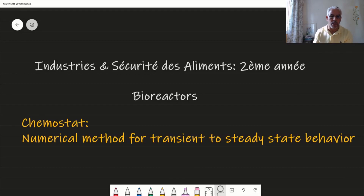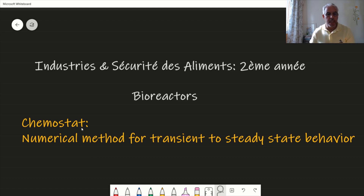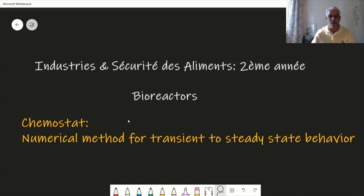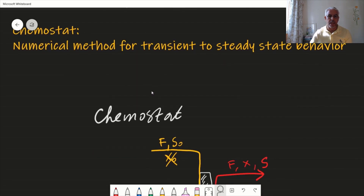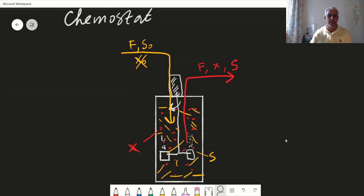We're going to continue our series of lectures on bioreactors. Last time we looked at the chemostat and the steady-state conditions, which basically means we suppose that the concentration of X (cells) and the concentration of S (substrate) do not change with time. In this lecture, we're going to look at numerical methods to simulate the behavior before steady state, which is the transient behavior.